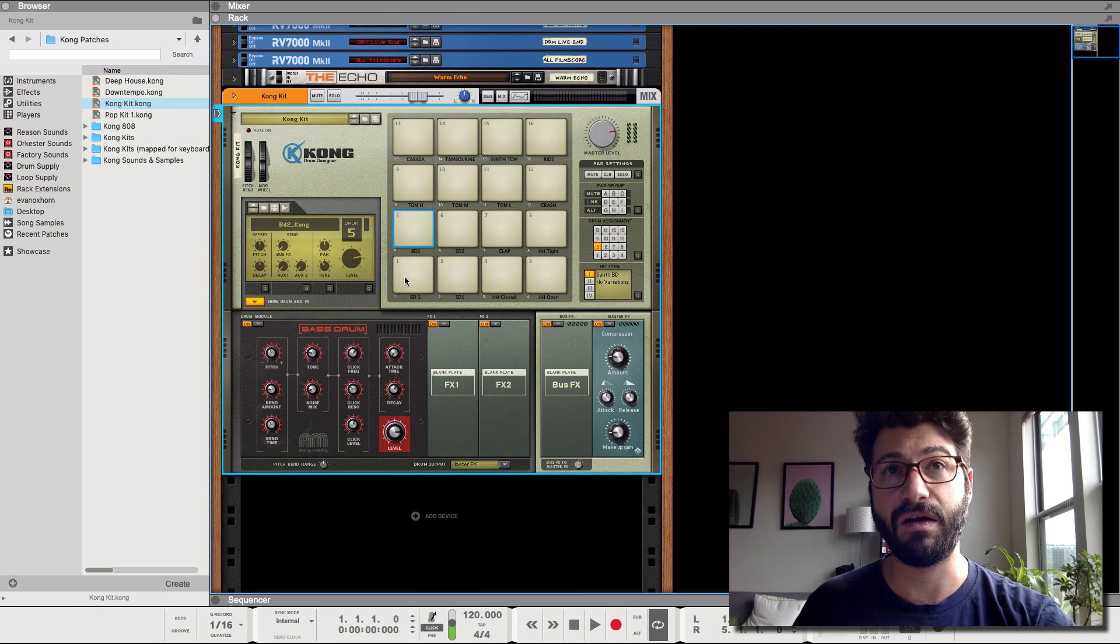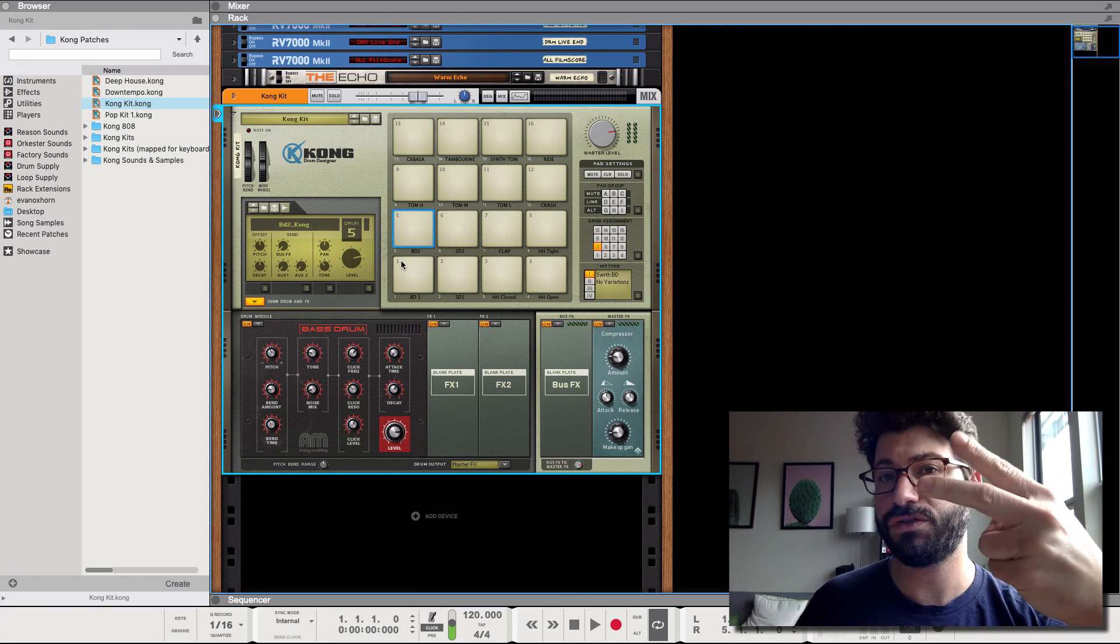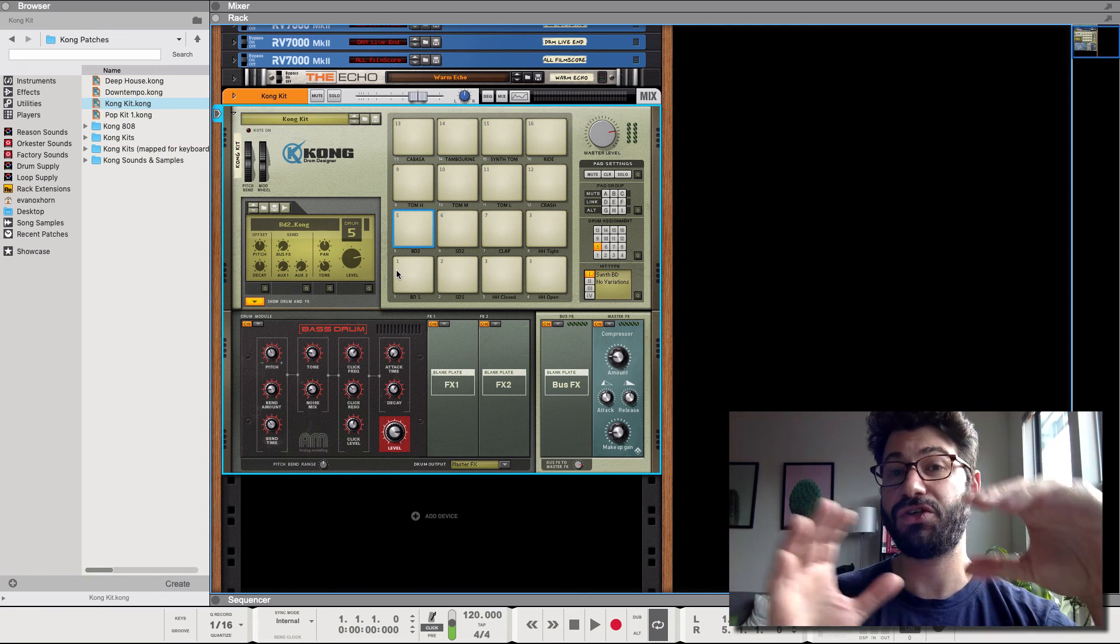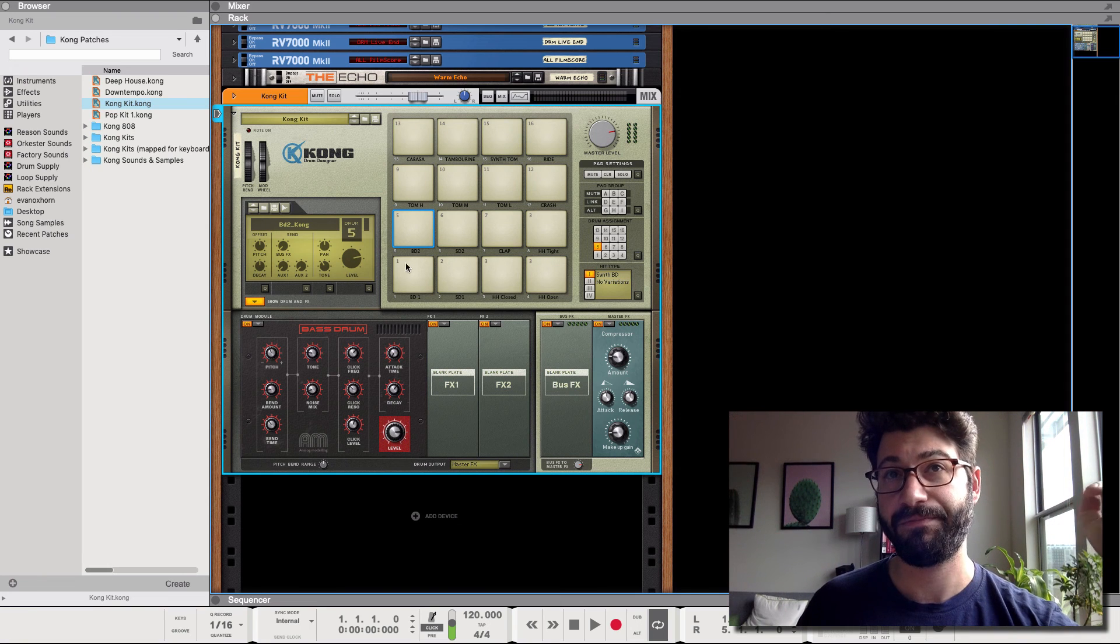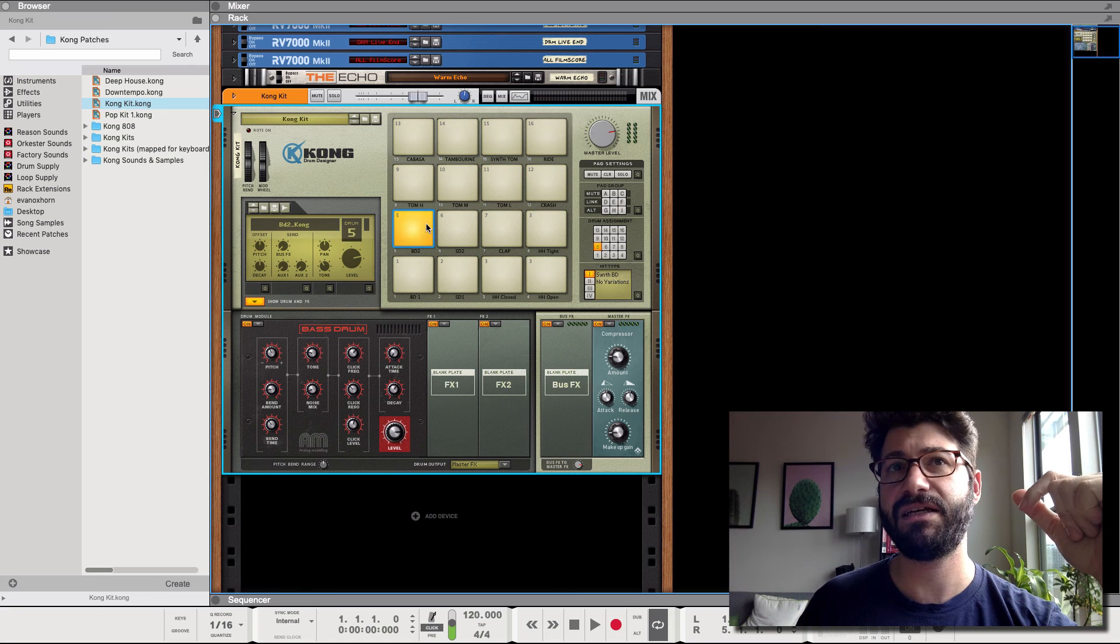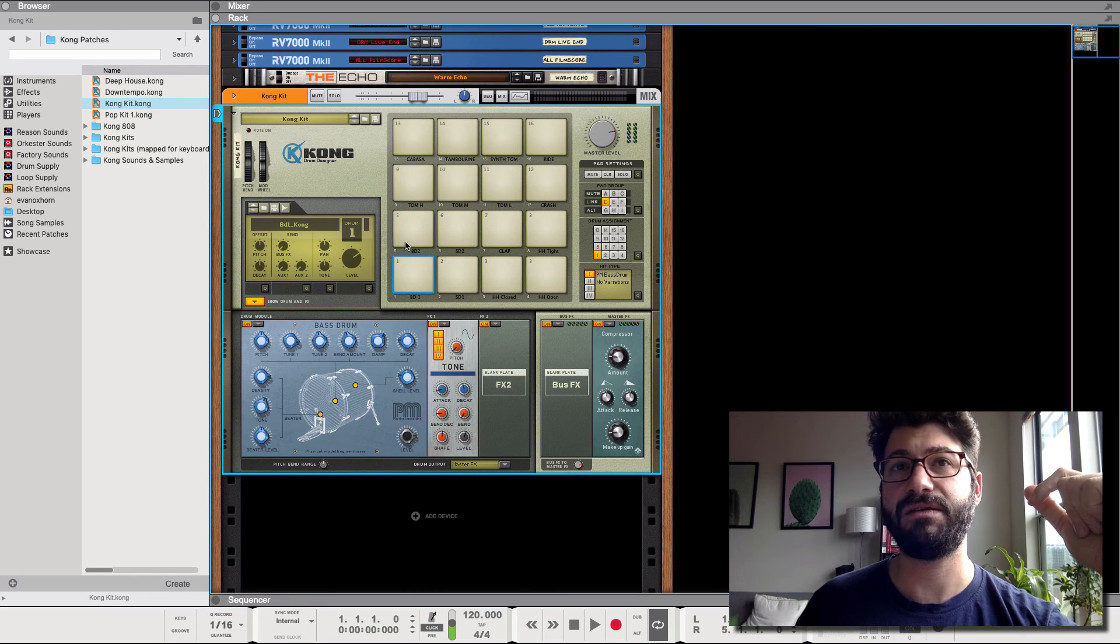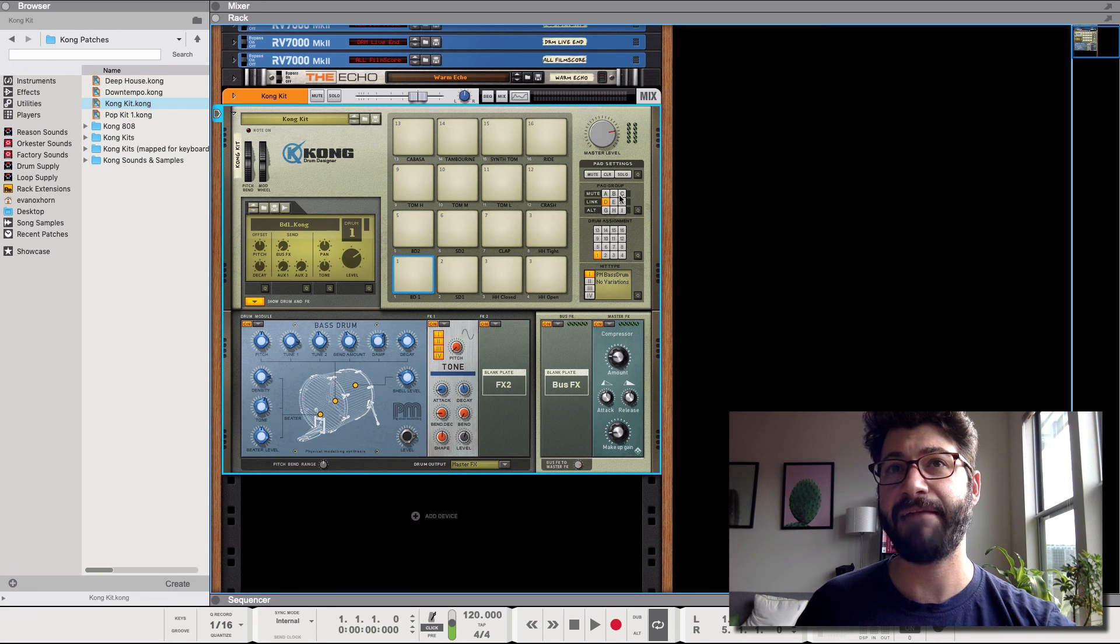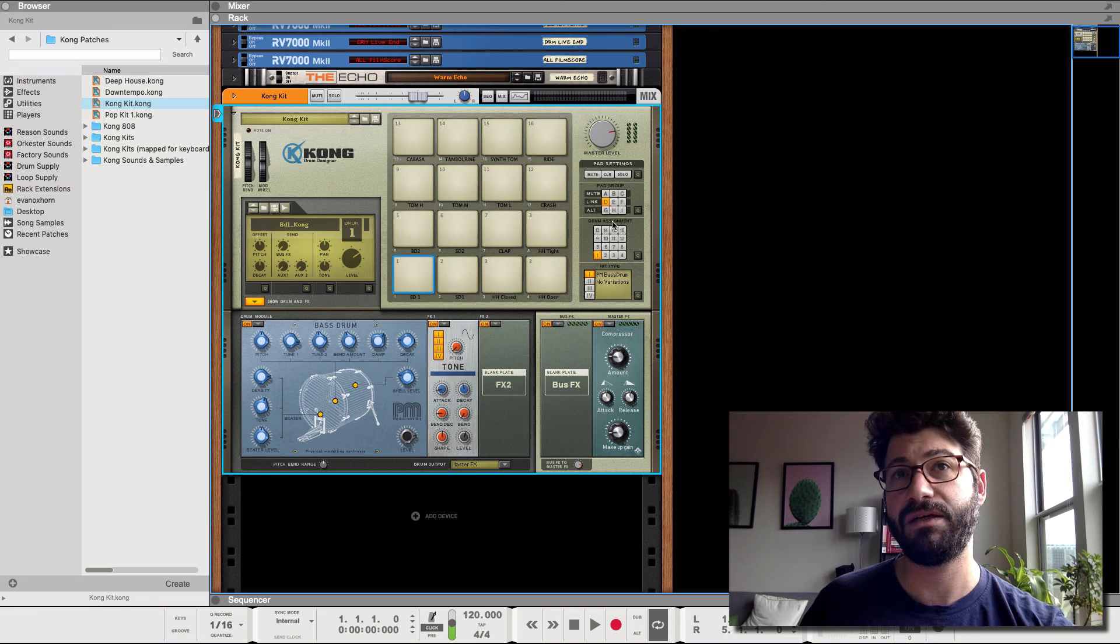So the first way you can route internally in Kong is by linking two different pads together so that they hit at the same time. That is one way you're routing the signal, well you're kind of routing the command. Basically you can assign any pad to one of three or all of three groups.